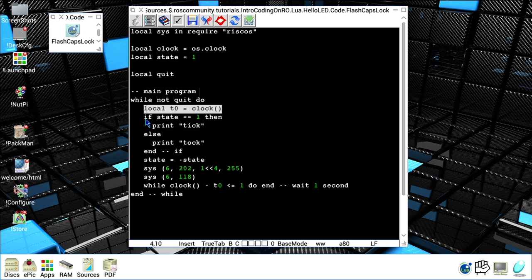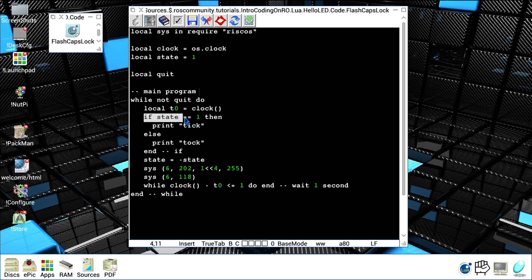Then I evaluate like I did in BBC Basic the value of state with an if. In this case, if state is equal to one then we will print tick on the console, otherwise we will print tock.